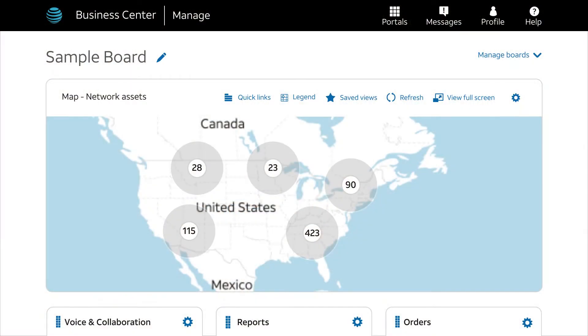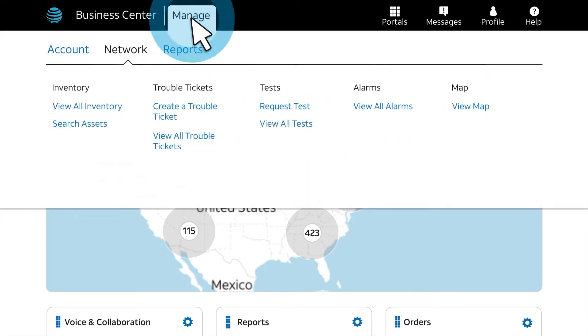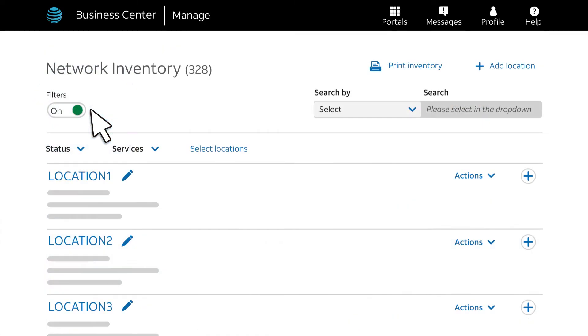First, we'll go to our inventory. From the top menu, select Manage, then Network, and then View All Inventory. This brings us to the Network Inventory page, which shows our network inventory. We'll click Add Location at the top right.